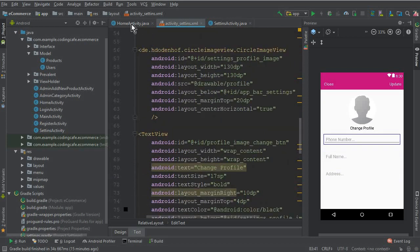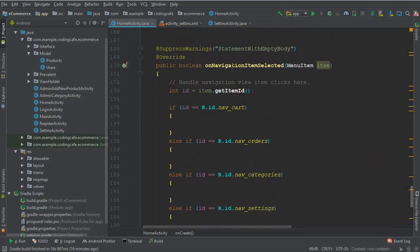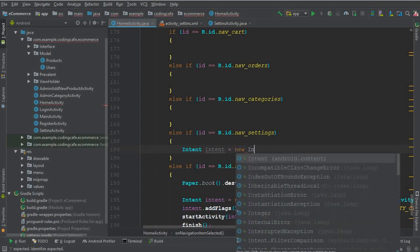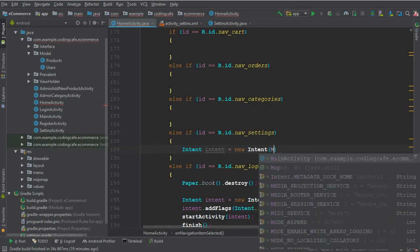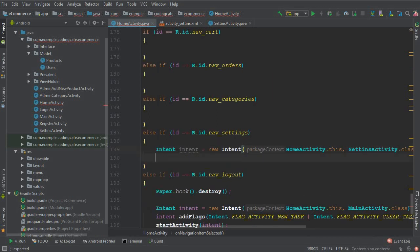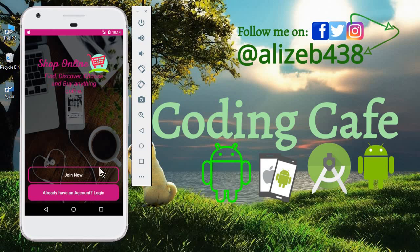The next thing is to go to the Home Activity. Here we have the onNavigationItemSelected method — when a user clicks on the Settings button, we need to send them to the Settings Activity. So we say: Intent intent = new Intent(HomeActivity.this, SettingsActivity.class) and then startActivity(intent). Now let's run the app to see what happens.